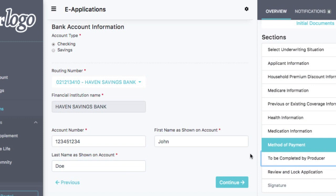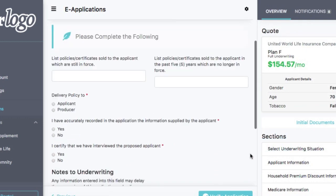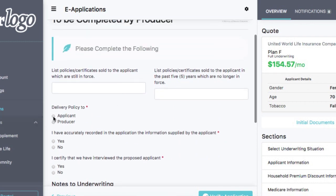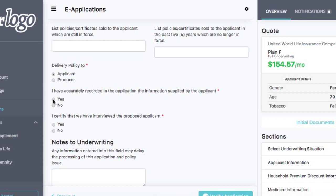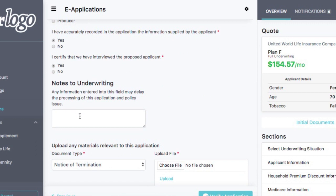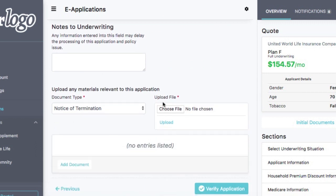Here is where the producer — the agent — needs to complete my information that the company will require. Certain companies can request different information, but the importance is making sure that everything required of a regular electronic application process has been included in this system. So I'm going to deliver the policy to the applicant. I've accurately recorded the application to the consumer, and I certify I've interviewed the proposed applicant. I don't have any notes to underwriting, but if I did, I could put them in there. If I have any materials to upload — maybe a notice of termination from current health or employer coverage — you can choose to upload those files here.